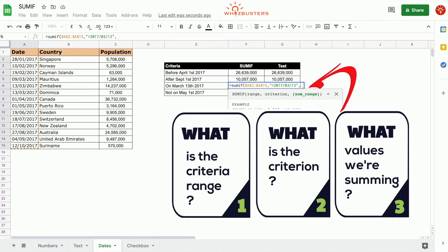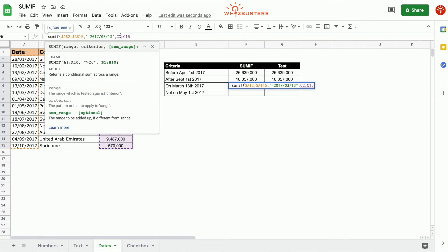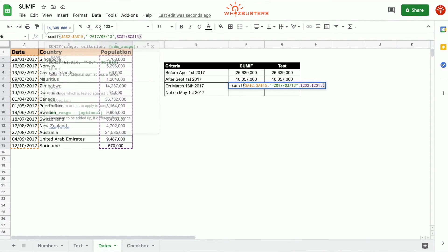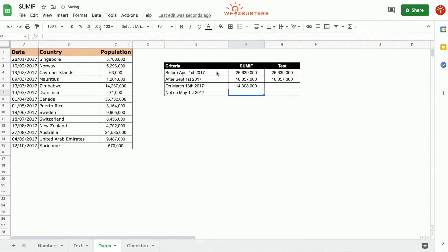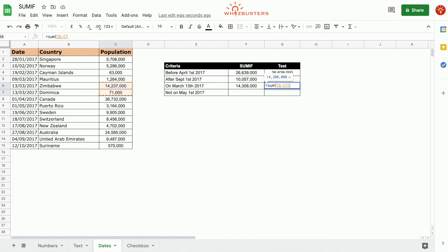The third parameter is the range that's being summed — that's the population, C2 to C15. Close the parenthesis and press Enter. We've got 14,308,000. Let's test this — sum of everything on March 13th. That's these two rows here, and we've got the same answer.